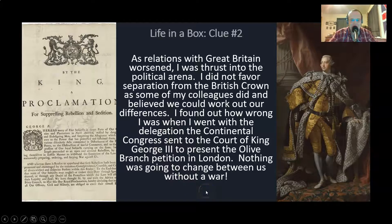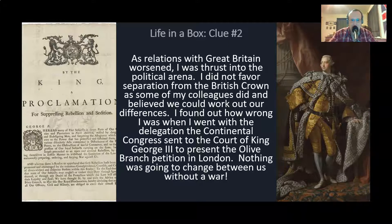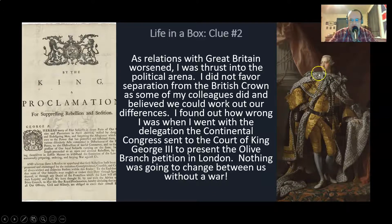Clue two. As relations with Great Britain worsened, I was thrust into the political arena. I did not favor separation from the British Crown as some of my colleagues did, and believed we could work out our differences. I found out how wrong I was when I went with the delegation the Continental Congress sent to the court of King George III to present the Olive Branch Petition in London. Nothing was going to change between us without a war. And this is King George III, and this is the response to the Olive Branch Petition.